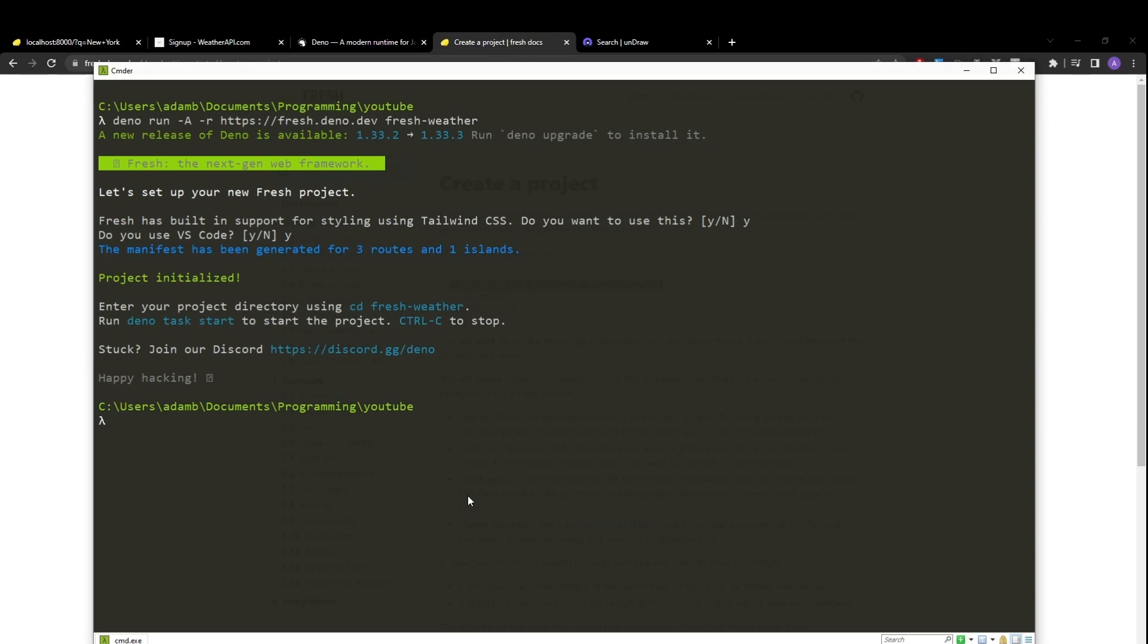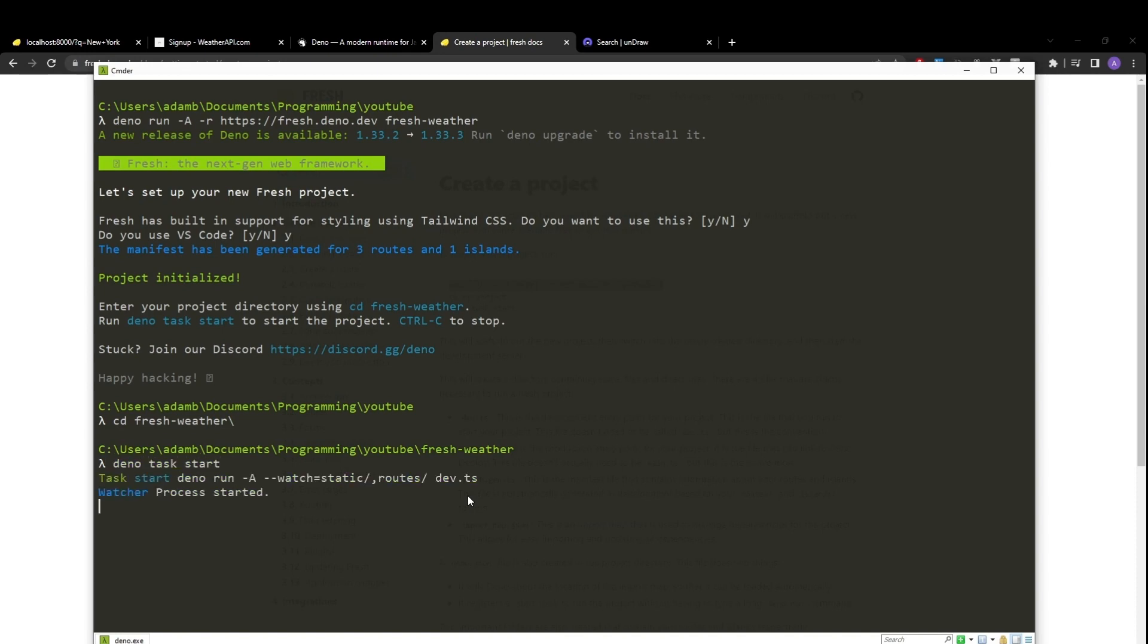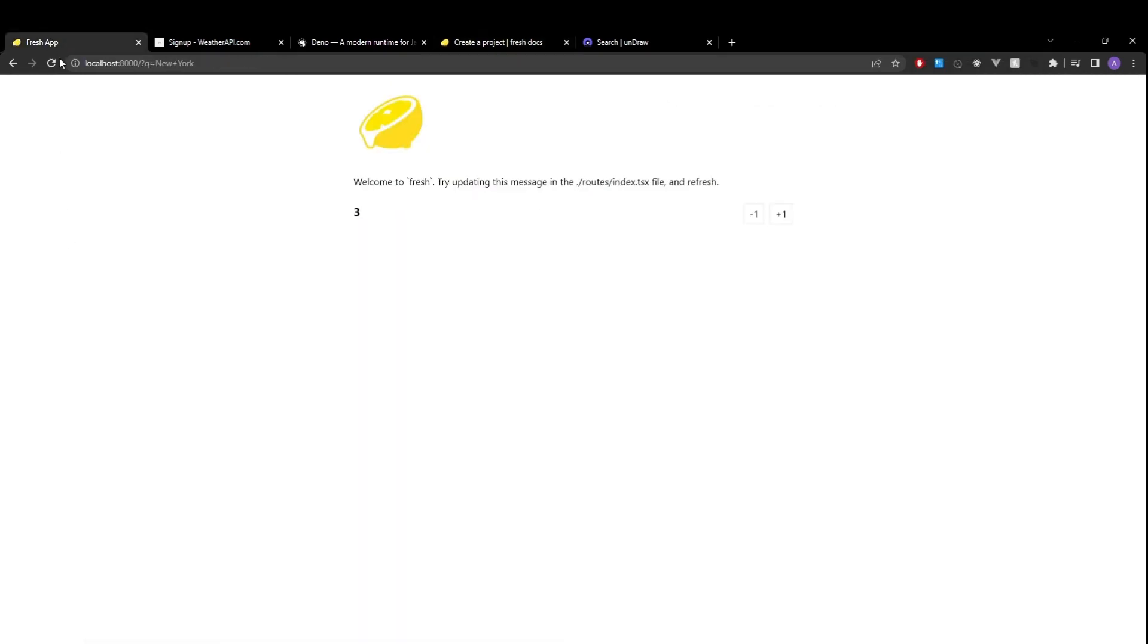And VS code, yes. This will create a new project. We'll cd into it. And type Deno task start to confirm that everything is set up properly. And we should see our default project with a counter.